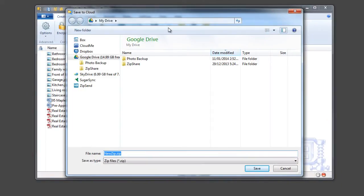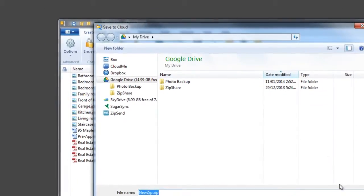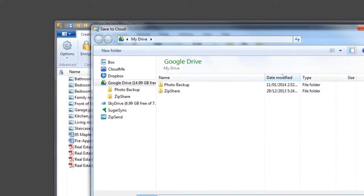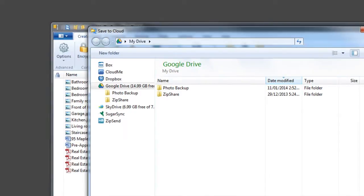WinZip 18 is the only application that integrates seamlessly with Box, Dropbox, Google Drive, SkyDrive, CloudMe, and now SugarSync.